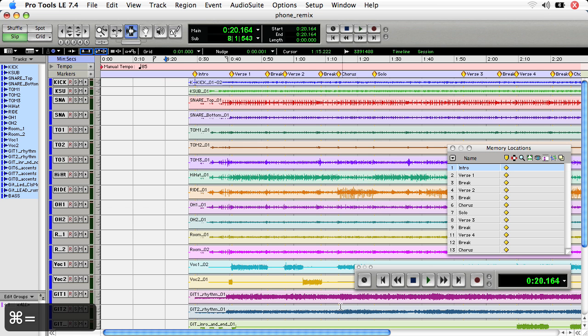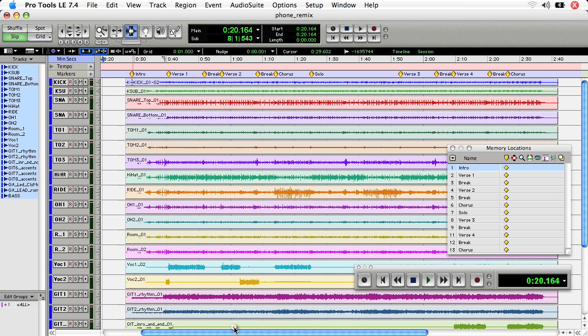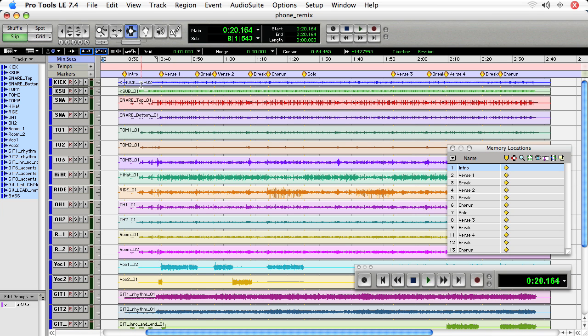I've already put markers down on each of the different song locations, and one thing about this particular session is that it was not tracked to a click. So our main time scale is just minutes and seconds. And so we can't use, at least right now, the grid to do precise editing with bars and beats. But that's actually good, because we can get into how to use Beat Detective in later movies to essentially create a grid off of the kick and the snare. The kick being on 1 and 3, the snare being on 2 and 4.